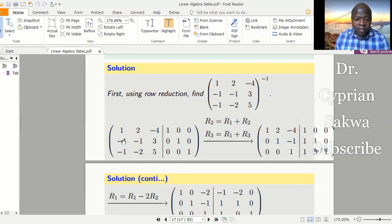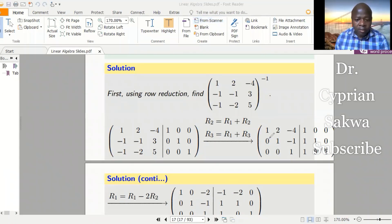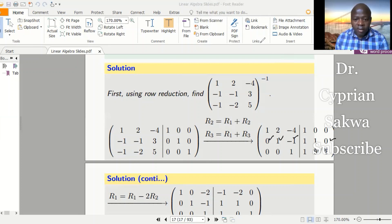I want zeros in the first column below the leading 1, so I take row 1 plus row 2 to get a zero in that position, and row 1 plus row 3 to get a zero in the other position. So 1 plus -1 is 0; 2 plus -1 is 1; -4 plus 3 is -1. Doing the same for row 3, those entries work out to give 0 in the first position, 0 in the second, and 1 in the third. So we now have 1 in the pivot position with zeros elsewhere in that column.